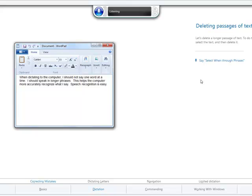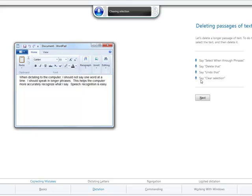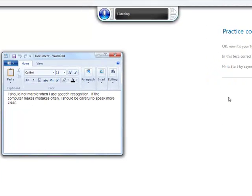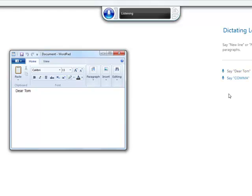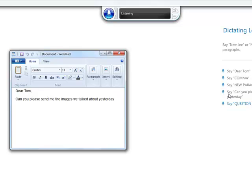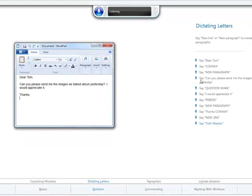Next, the tutorial covers selecting and formatting text, then composing a letter by voice: 'Dear Tom, comma. New paragraph. Can you please send me the image we talked about yesterday? Question mark. I would appreciate it. Period. New paragraph. Thanks, comma. New line. Tosh Meston.' This demonstrates punctuation and paragraph commands.